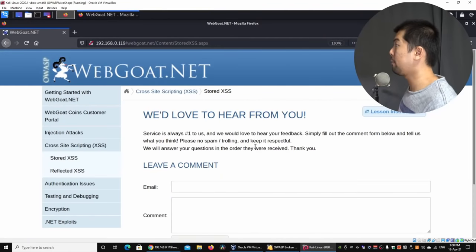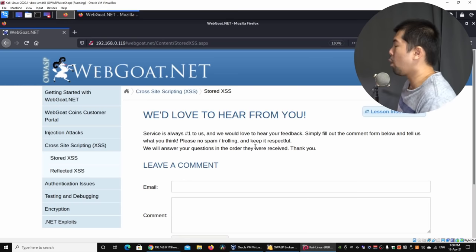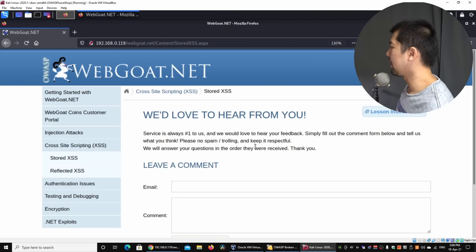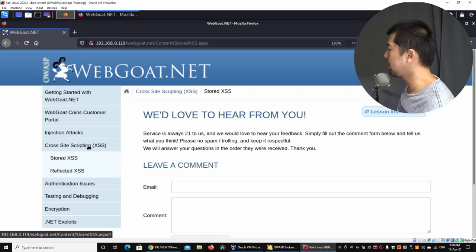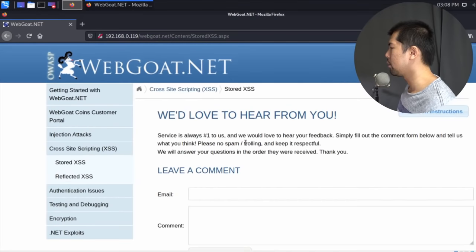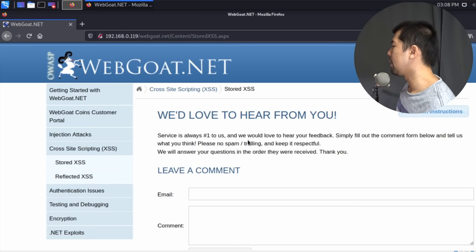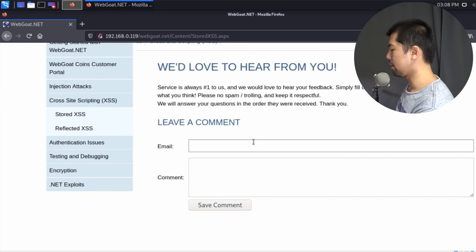Right in front of us we have WebCode, which is a vulnerable web application for us to perform penetration testing and ethical hacking techniques. On the left side I have 'Cross-Site Scripting' and I can click on 'Stored XSS'. This is very similar to any website where you can post a comment or a review.